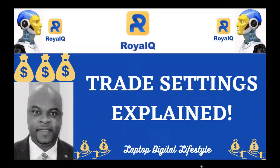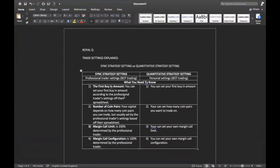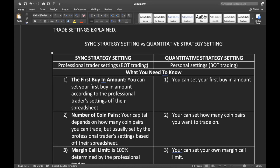I will quickly jump right into what I want to explain to you guys today. I want to explain the difference between the sync strategy setting and the quantitative strategy setting. These two settings are good settings if you know what you are doing — it doesn't matter which one you use as long as you get your settings right, you will make profit in Royal Queue. The sync strategy setting is a professional trader setting where bots trade based on what the professional trader has set up. The same thing applies to quantitative strategy settings, which is done personally by yourself — after you have done the settings, the bot will trade with your settings.